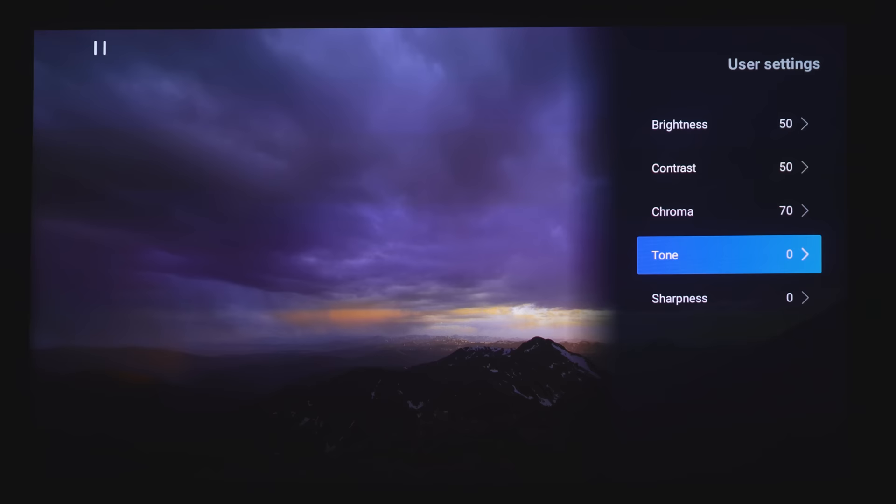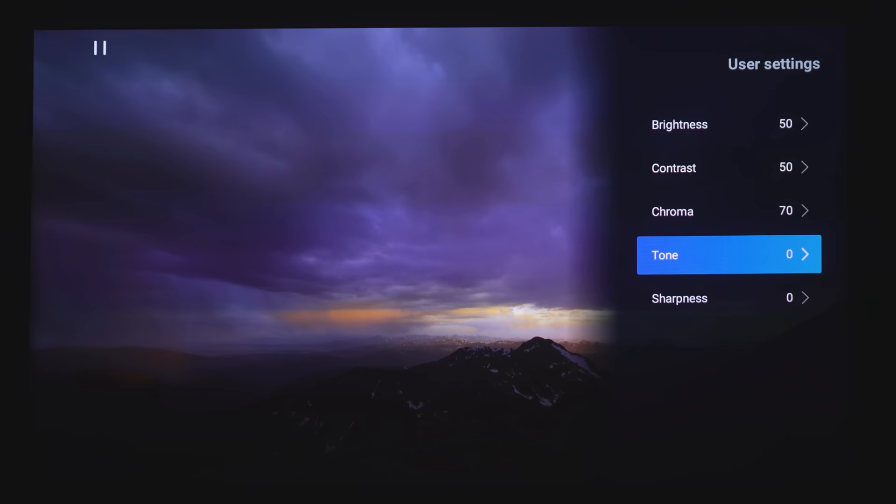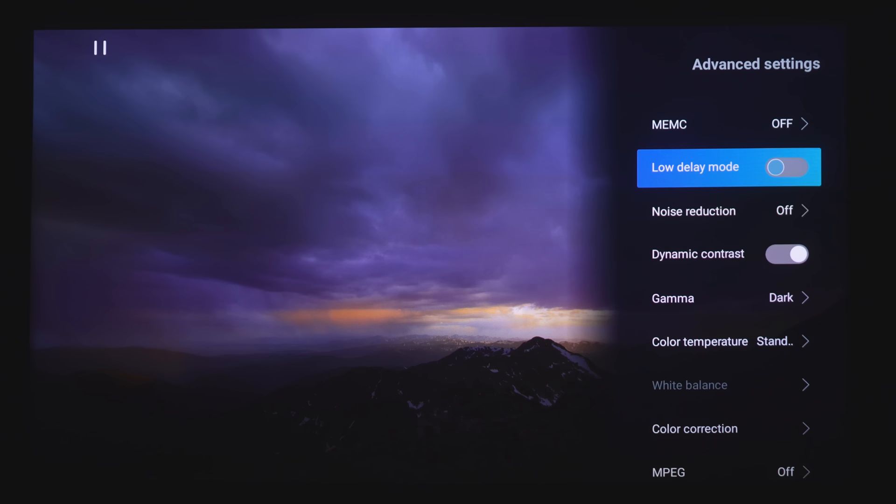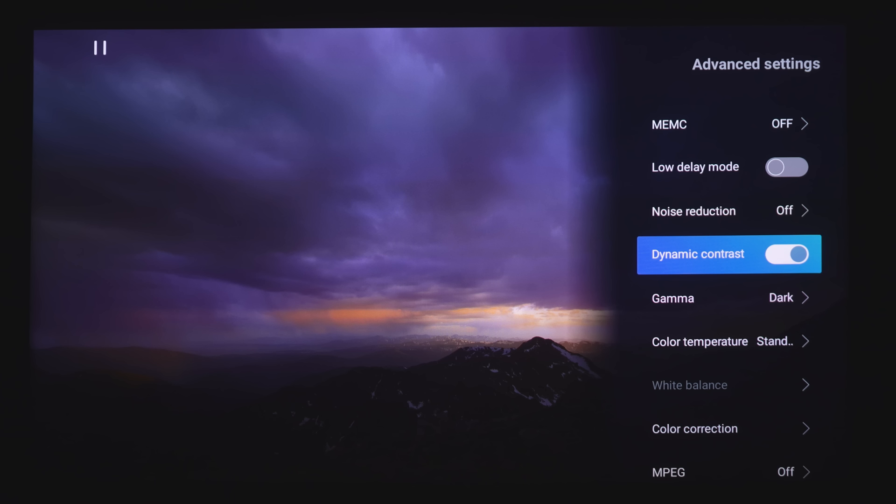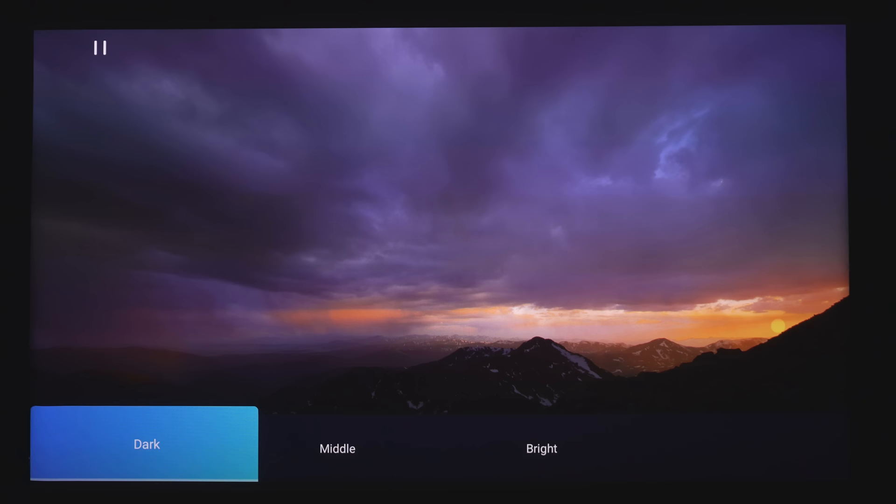Under Advanced Settings, we have MEMC, which is basically the soap opera effect, or motion interpolation, which is low, medium, and high. This is low delay mode for video games. Noise Reduction, you can turn this low, medium, and high. Dynamic Contrast, by turning this off you should see how the image gets a little bit flatter. If you keep it on, it will raise the contrast levels.